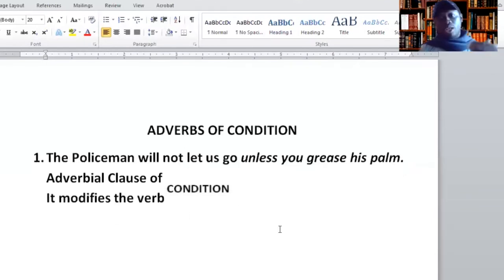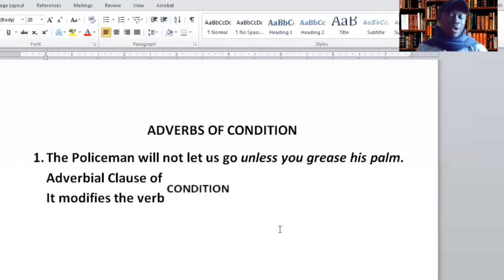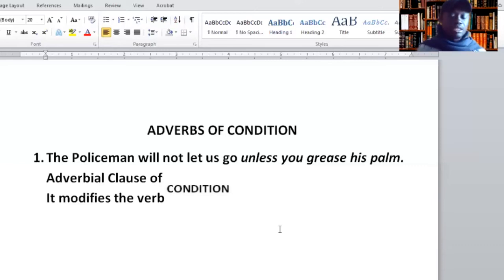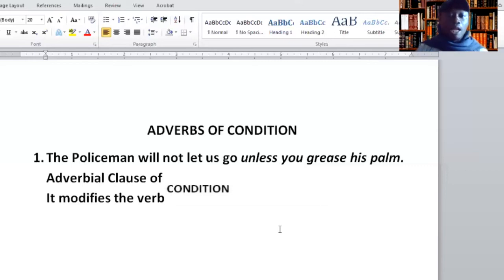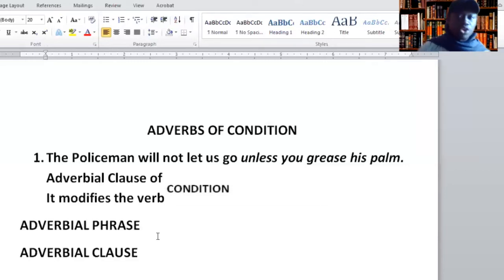If you do not know whether it's an adverb of time, adverb of place, adverb of reason, condition, concession, or frequency, just state 'adverbial phrase' or 'adverbial clause' and you will not lose any mark. I guess that's good news.